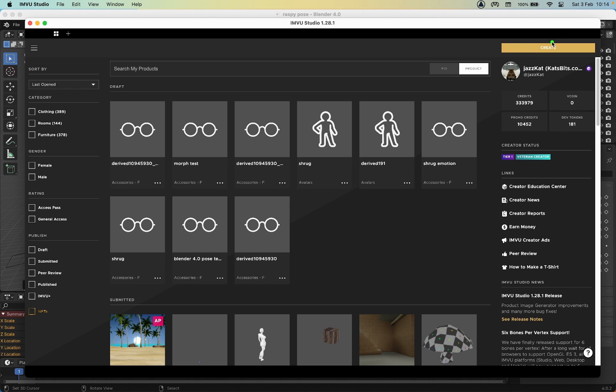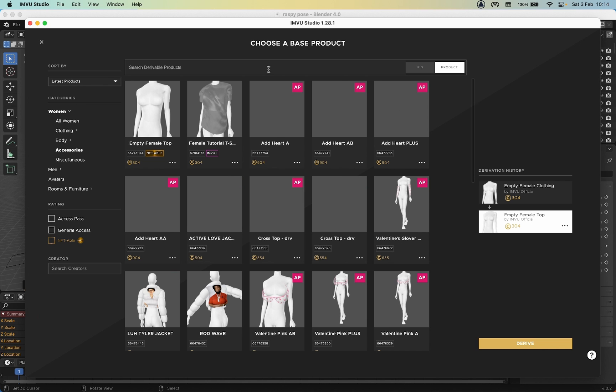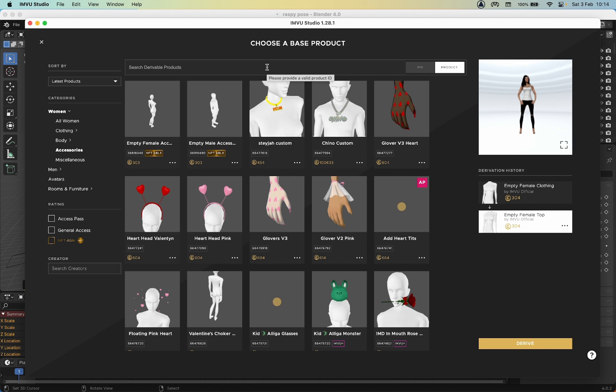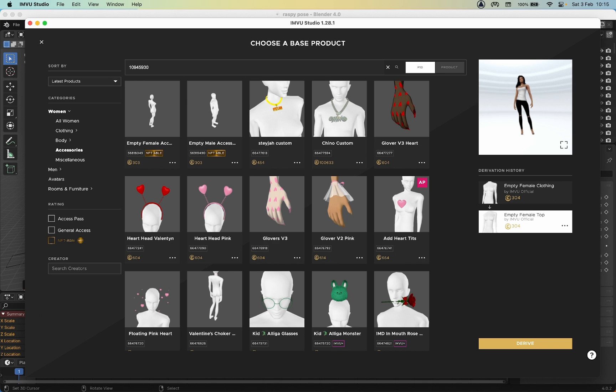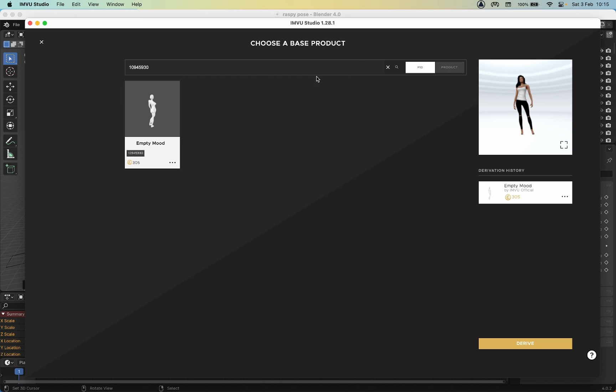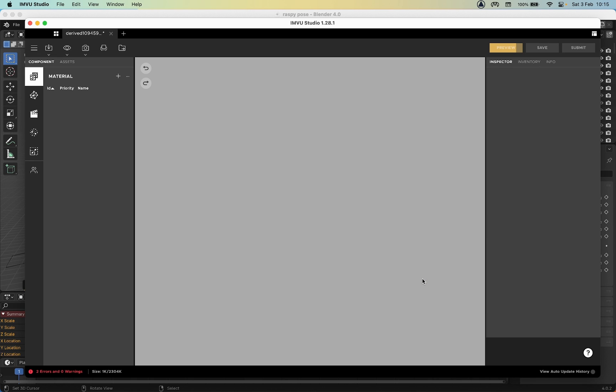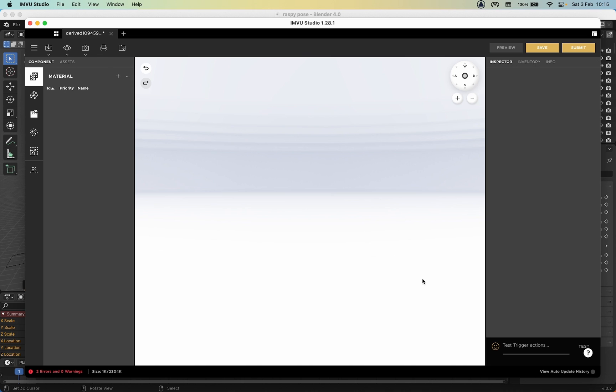In iVu Studio you want to create a new project. To make sure that the animation has exported correctly and is going to work correctly in Studio or in iVu, we want to search by PID and then search for item 10 million 945930. That will give us the empty mood - we use this because it's stripped of any other interfering animation sequences that might cause problems. Select Derive.